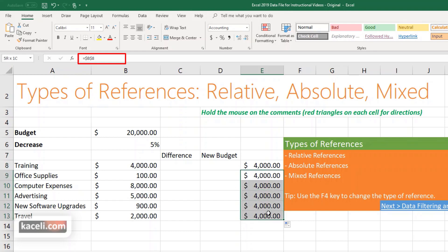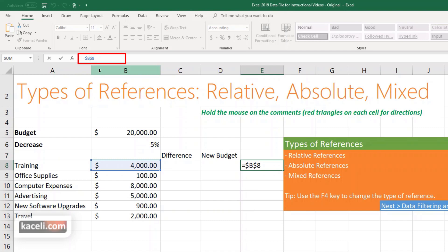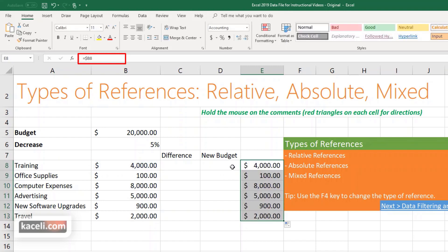There are also what's called mixed references. Mixed references have only one dollar sign, locking the reference either by the column or by the row. To lock on column B, remove the dollar sign in front of row 8 — either by erasing it or pressing F4 until the right mode is selected — giving us $B8. Hit enter and notice the values change because we're moving down, not across columns.